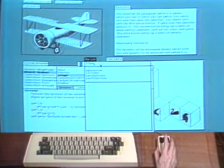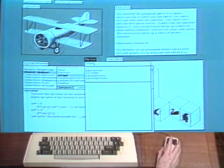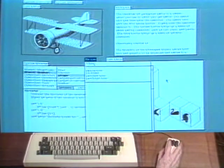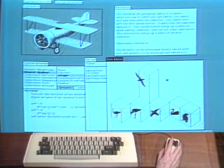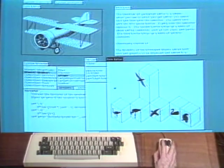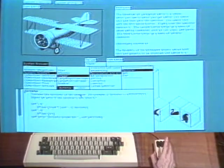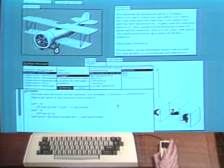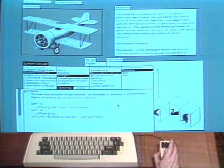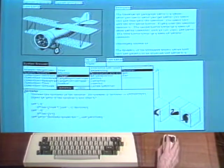A window is selected by moving the cursor inside of it and pressing the first mouse button. A selected window displays above other windows, much like placing a piece of paper on top of a stack on a desk. Information in the window can be selected using this first mouse button.